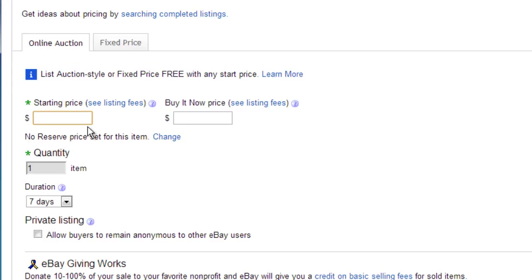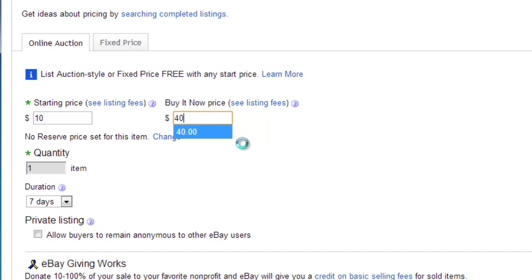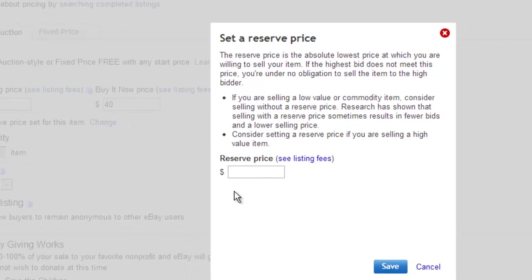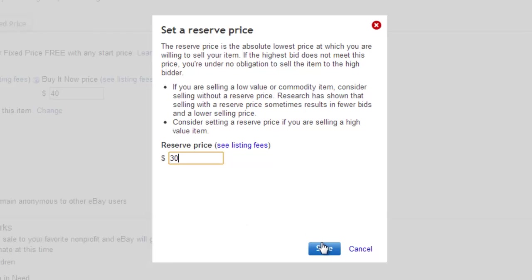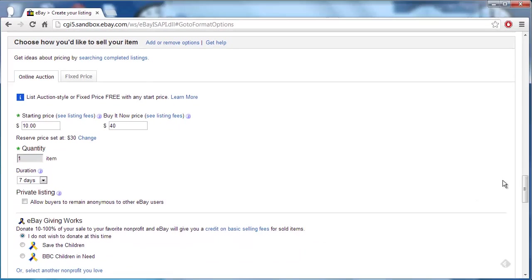Enter a starting price and a buy it now price if you want. You will see an option called 'No reserve price set for this item.' Click the Change link next to this. A window will pop up. Enter a reserve price and click Save.